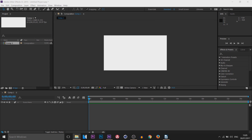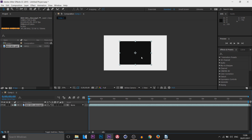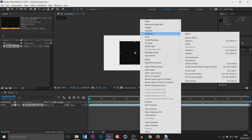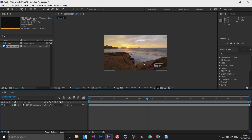Drag and drop your file in. Once it's in, it won't go straight into your timeline — it will appear in your Project panel. Left-click and drag it down into the timeline. If it doesn't fit on screen, right-click it, go to Transform, and select Fit to Comp. As you can see, it's now fit to the screen.